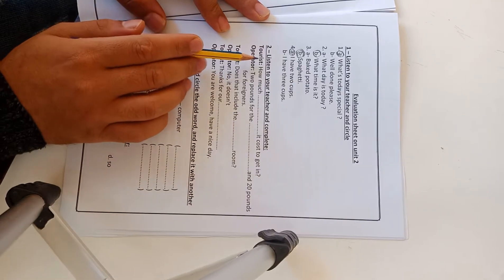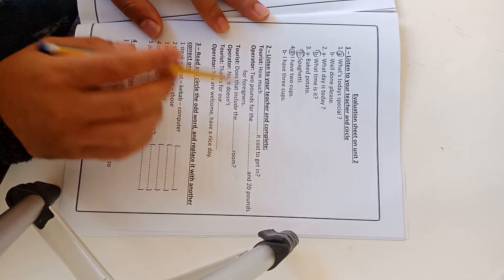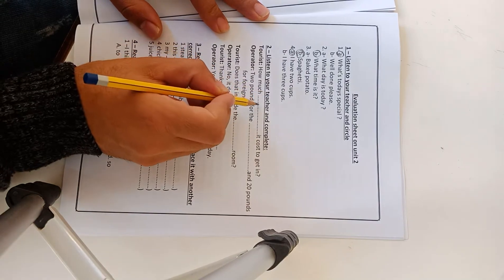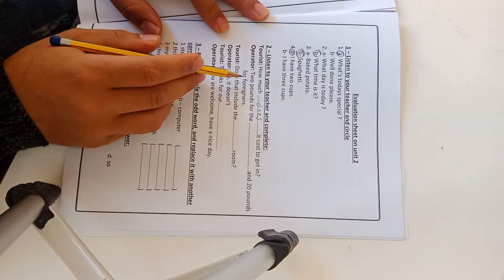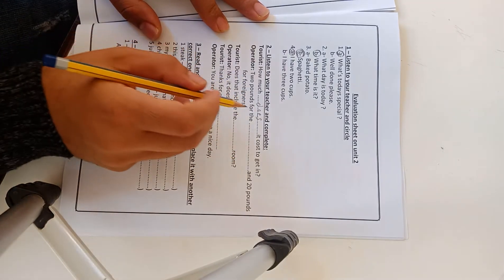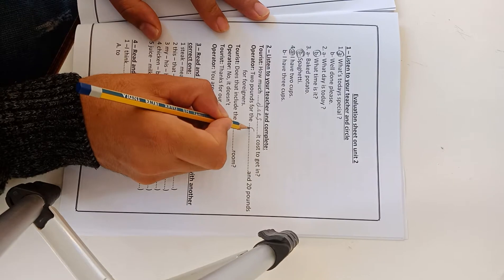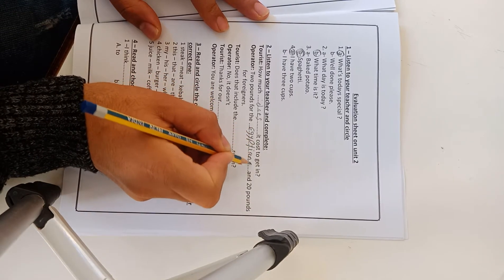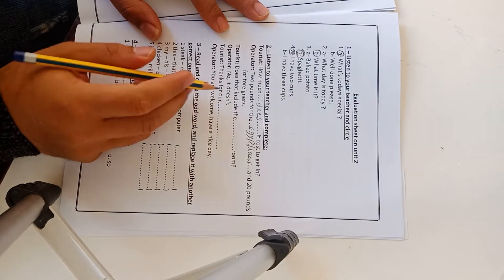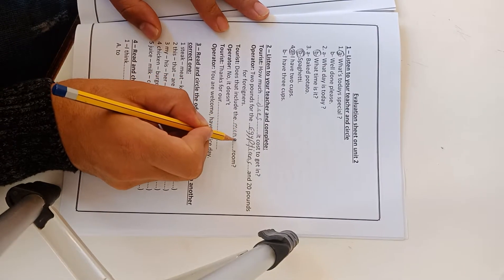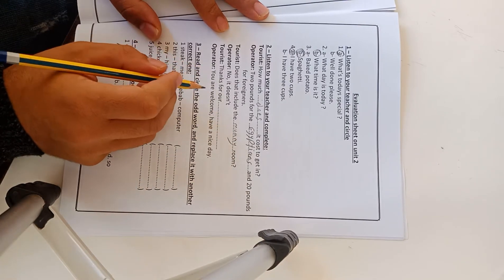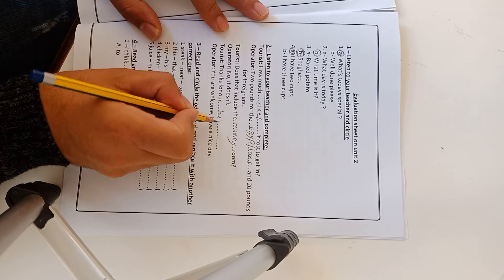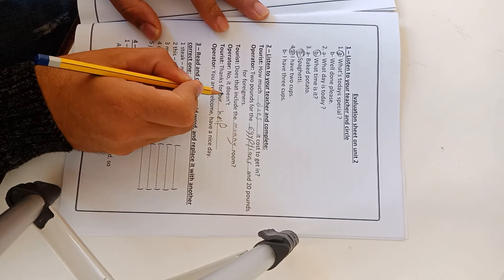Exercise 2: Listen to your teacher and complete, between tourists and operator. How much does it cost to get in? Operator: Two pounds for Egyptians and 20 pounds for foreigners. Does that include the mummy rooms? No it doesn't. Thanks for your help. You're welcome, have a nice day.